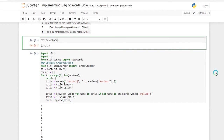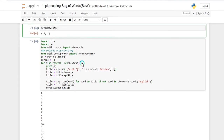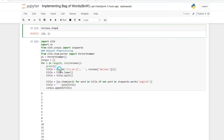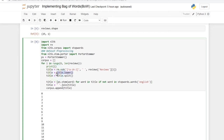Now I am doing some preprocessing on my dataset. For that I am using the nltk and regular expression libraries. I am executing a for loop from the first sentence to the last sentence of my dataset. Inside the loop I am removing all the special symbols and numbers from my reviews, and then converting all the reviews to lowercase.